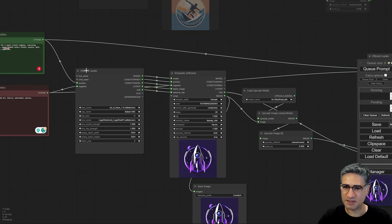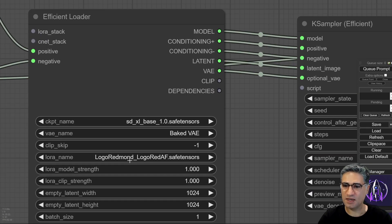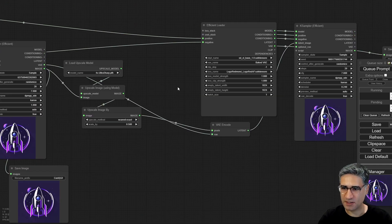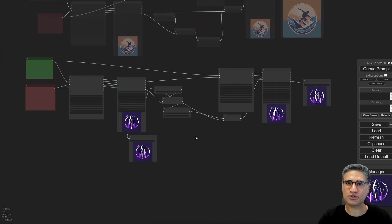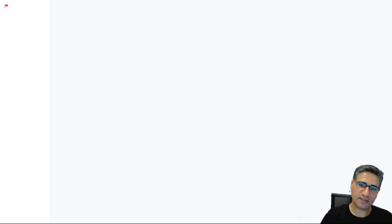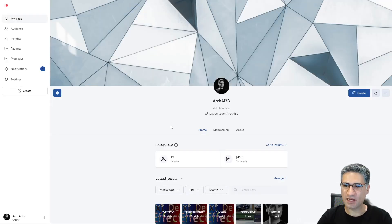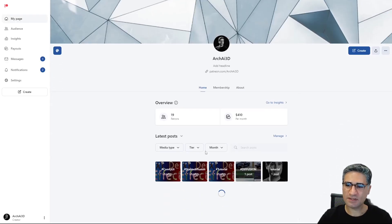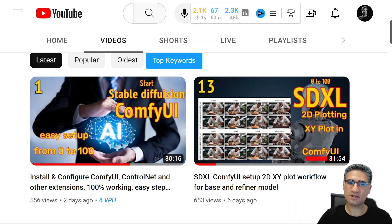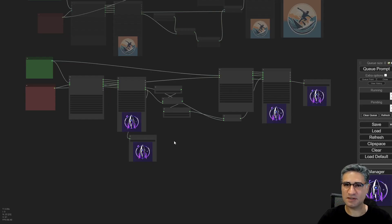So you can see how to work with SDXL using the Efficiency Loader, how to load a LoRa, and how to create the upscale pipeline. I hope you enjoyed this video. If you want to support me, you can join me on Patreon where I have many great workflows and source files available for download. If you have any questions, please ask me in the comments. Hope to see you soon — bye!